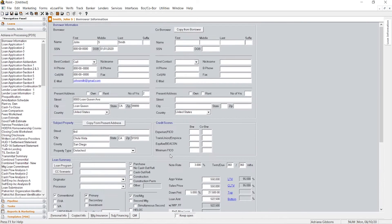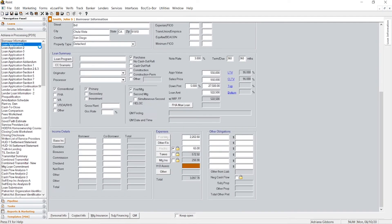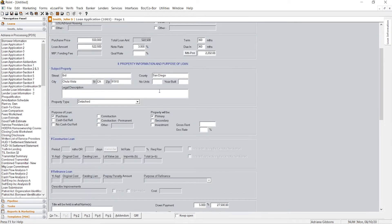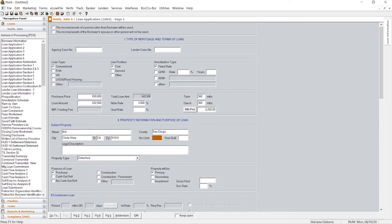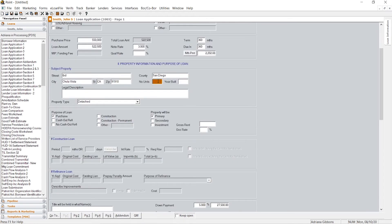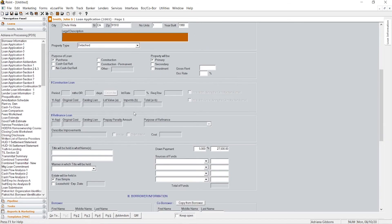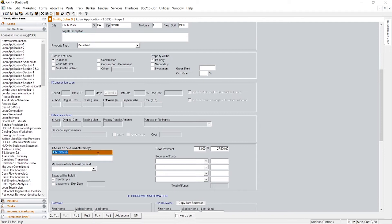The next screen we'll go to will be loan application page one. A lot of stuff is going to carry over, but there's going to be some things you will need to fill in still. For example, number of units, so we'll put one. Year built, you can put just a general year until you know what property they're actually purchasing and then you can update it later.